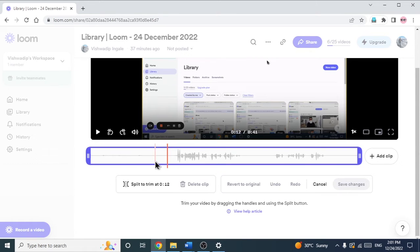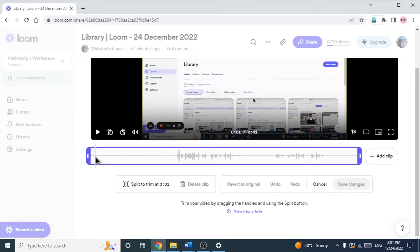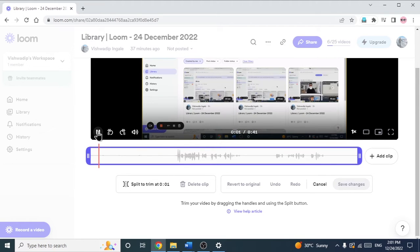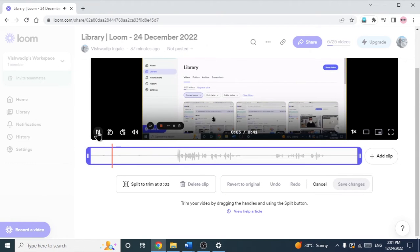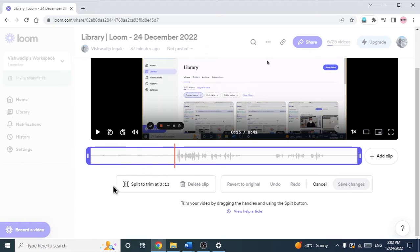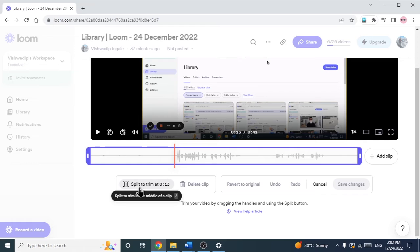So let's see — we will trim at the starting. You can see there is no audio from the starting for some seconds. So what we will do — till this point there is no audio, so I am just going there. The red line has come.